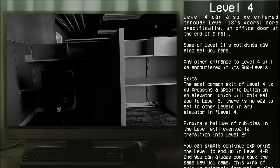Exits: The most common exit at Level 4 is by pressing a specific button on an elevator which will only get you to Level 5. There is no way to get to other levels in the elevator in Level 4.